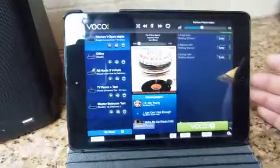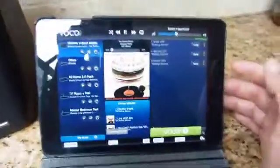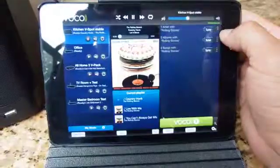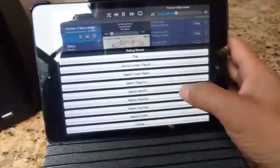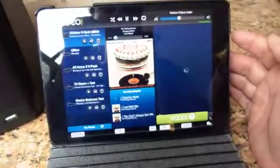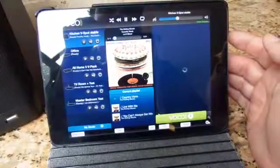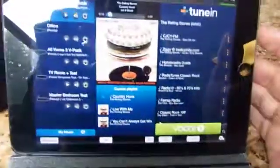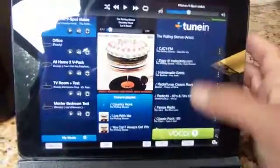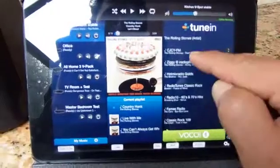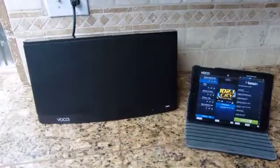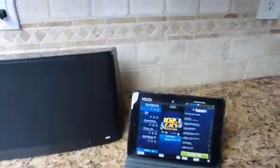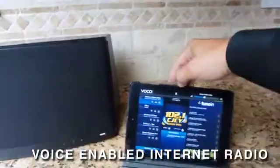Or if I didn't have it in my collection I can simply go and select — in this case I'll go to TuneIn Radio and it's going to go look for the Rolling Stones playing anywhere in the world under TuneIn. And it came back and says yeah, I've got Start Me Up. Pretty cool — vocal voice-enabled internet radio.